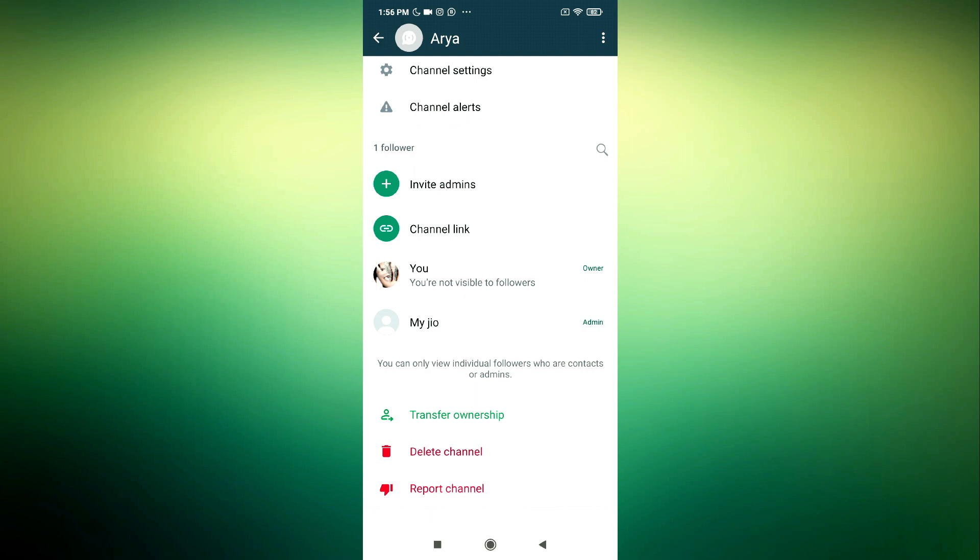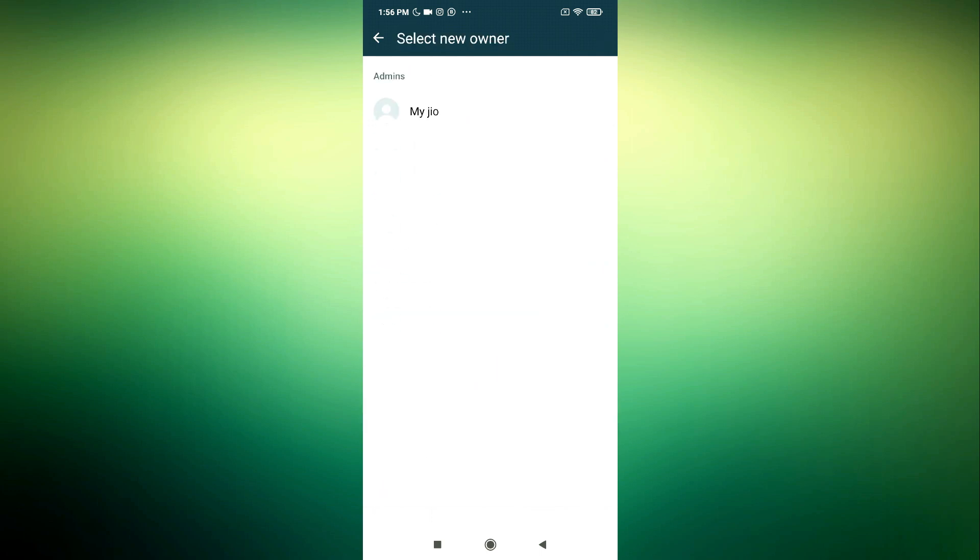So in order for you to transfer the ownership to another person, just click on transfer ownership and make sure the person that you want to transfer it to is part of the admin. So you can only transfer ownership to another admin. Click on transfer ownership and you need to select the person.